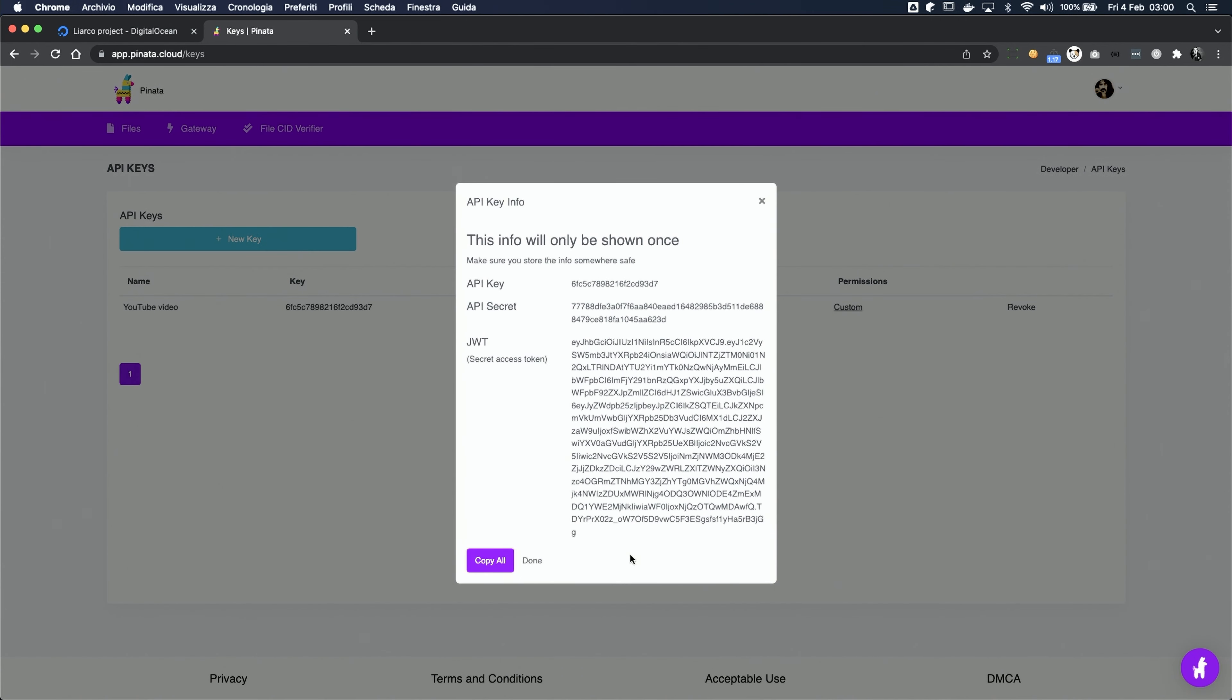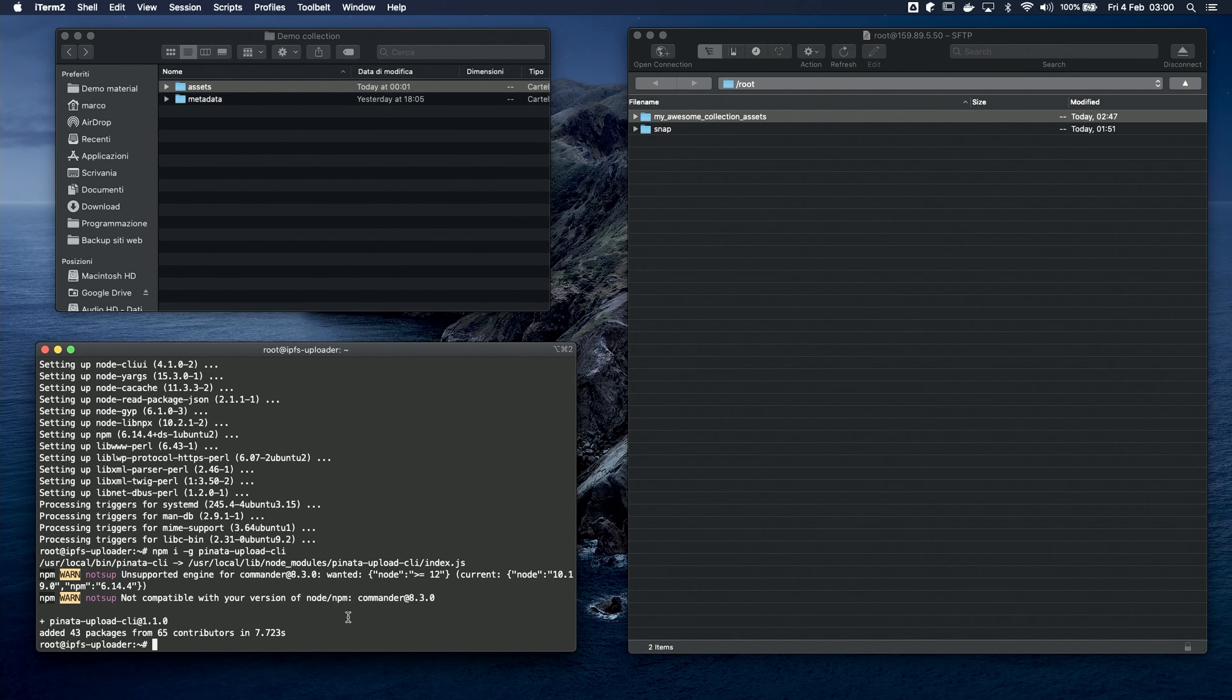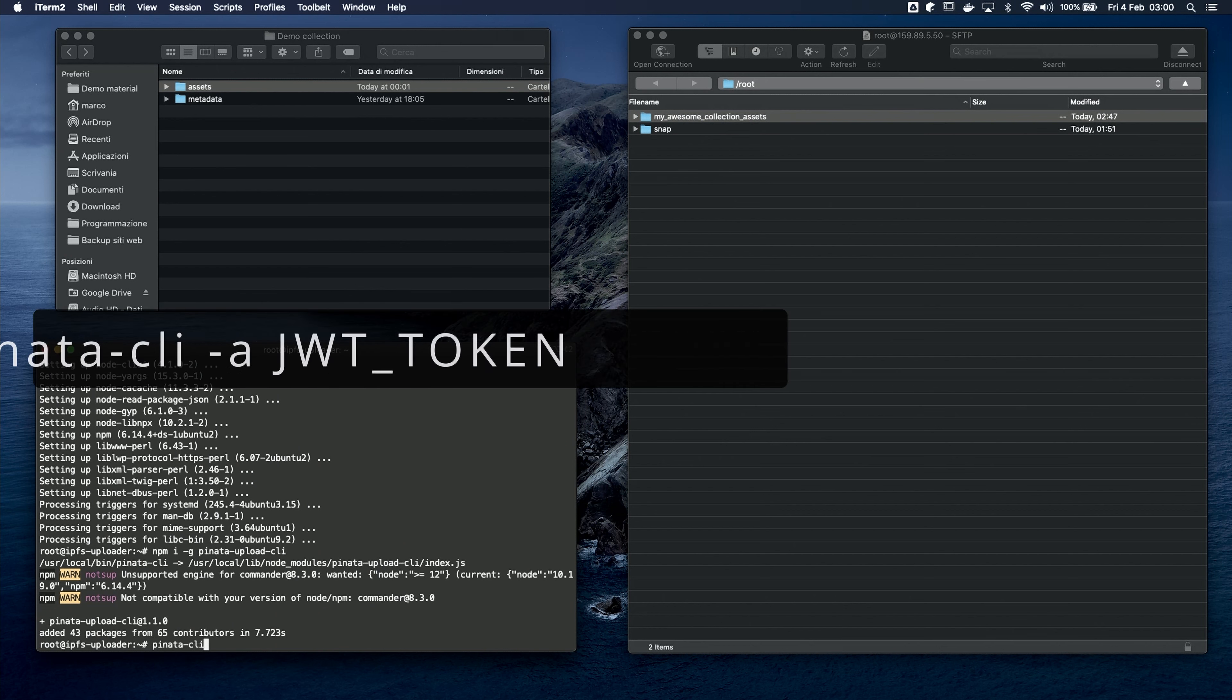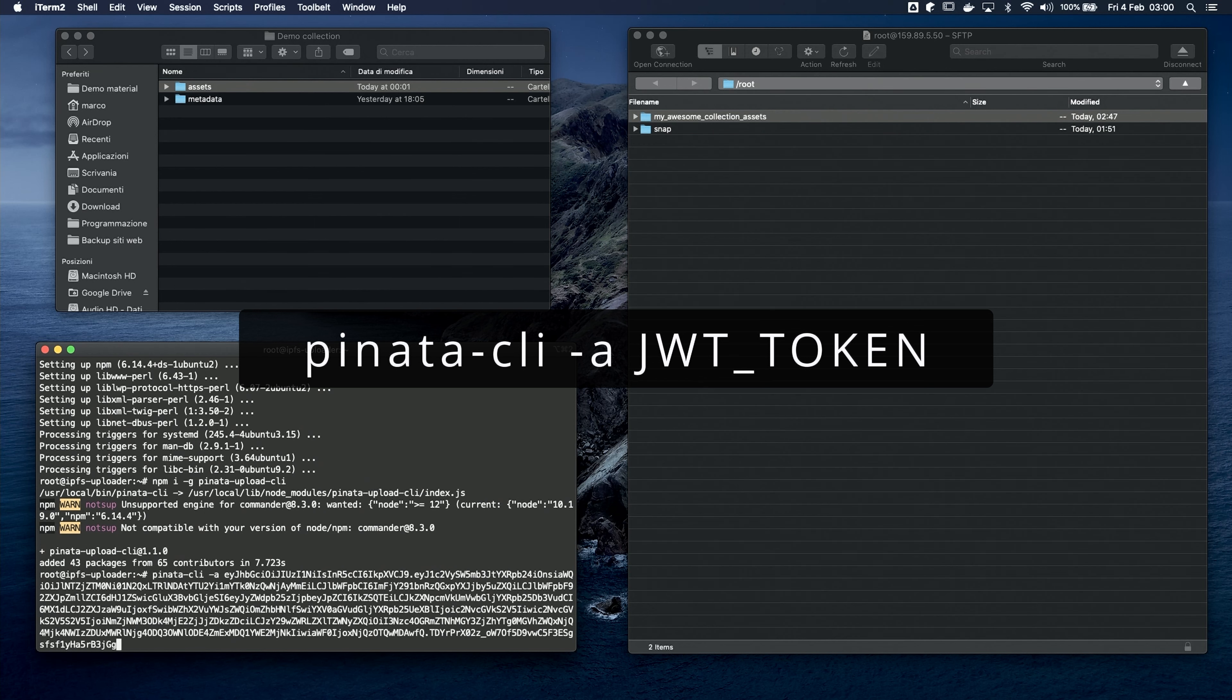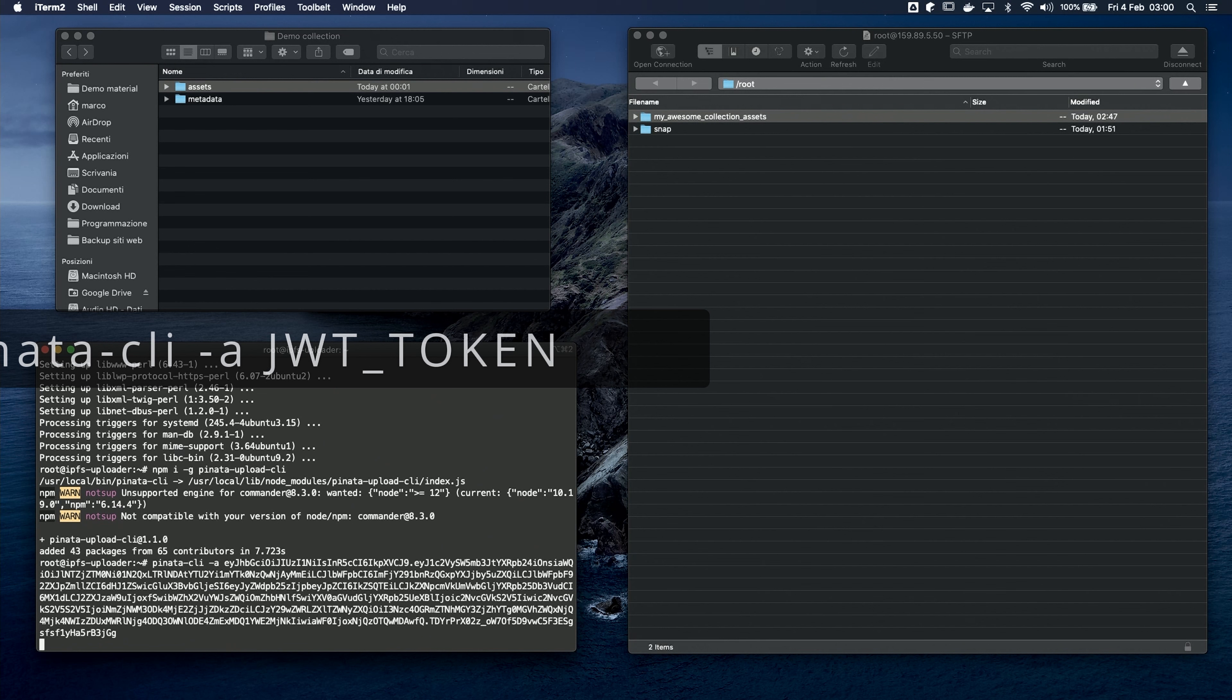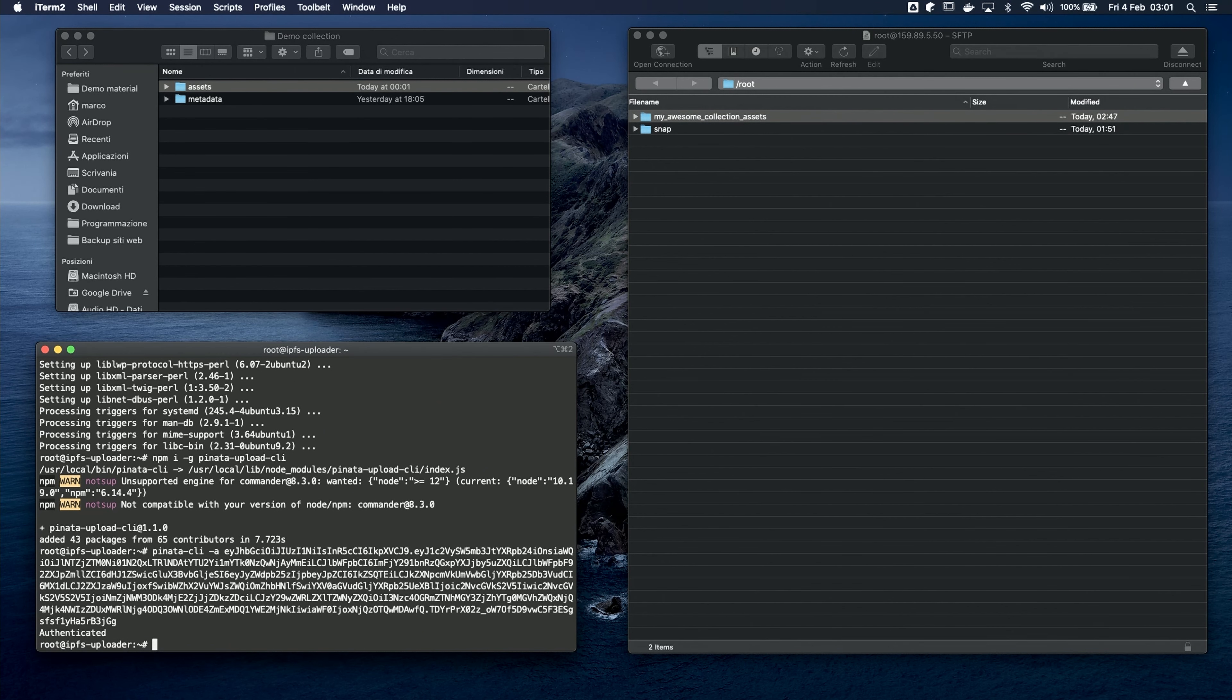The key type that we need for our purpose is the JWT. So, we copy it and we authenticate on the remote server by running a simple command. We use Piñata CLI -A and then we enter the JWT token. As long as you get this response authenticated, you did everything correctly.